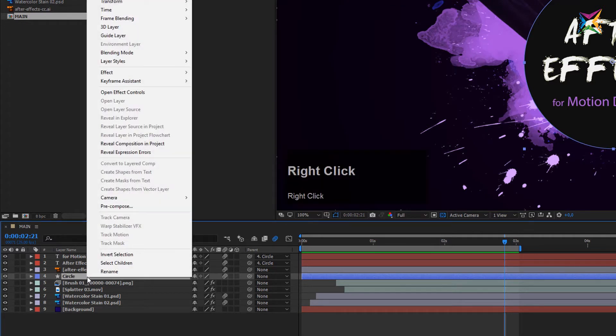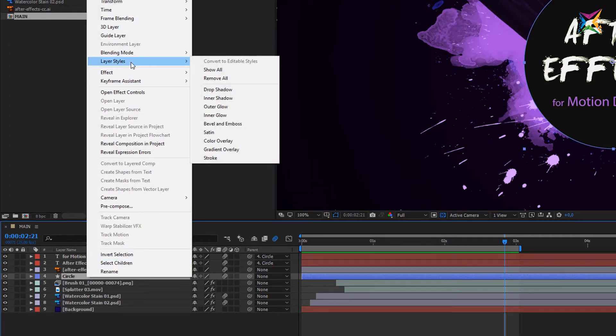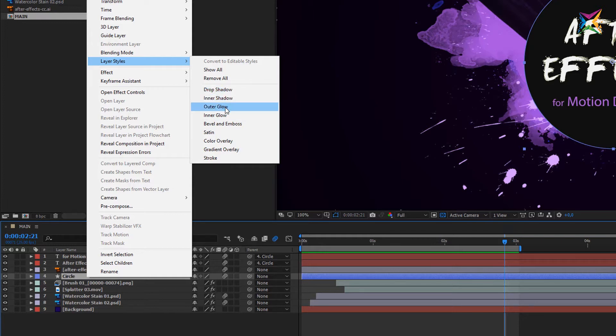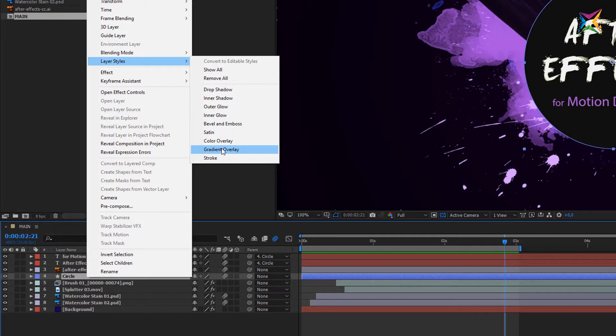You see we have the layer styles right here and we have approximately the same layer styles as in Photoshop. So you can apply a drop shadow, inner glows, outer glows, bevel and emboss, and so on. We will not use any of these options right now.